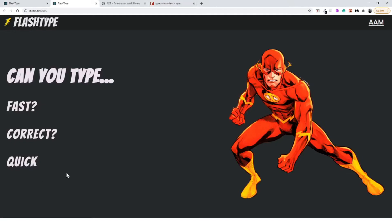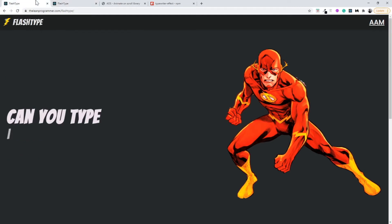Congrats! In the previous video you were able to build the navigation bar plus the landing section. So in this video we are quickly going to go over how we can animate these components like the typewriter effect and the animate on scroll library.